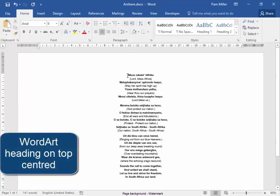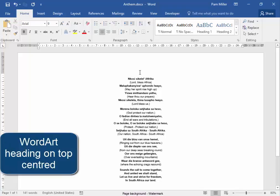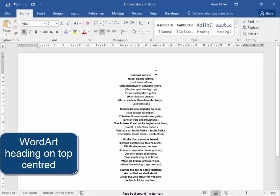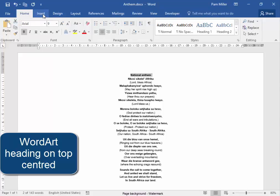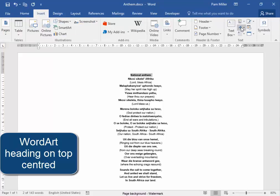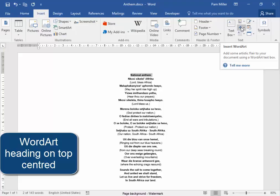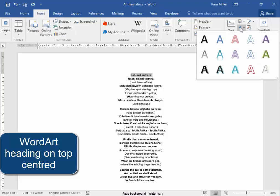I need there to be a heading at the top, and the heading must say 'A National Anthem', and it must be Word Art. So type it, select it, Insert, Word Art.